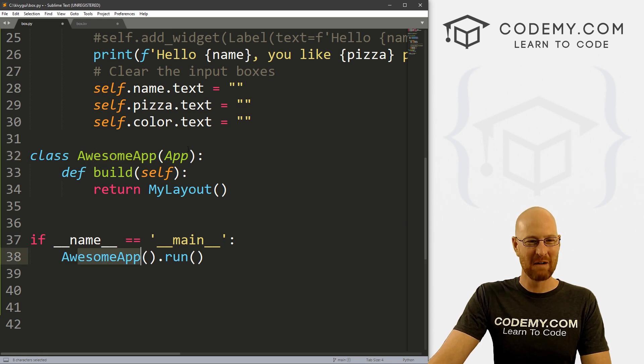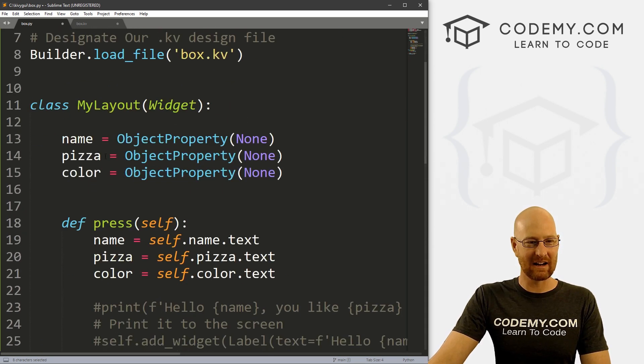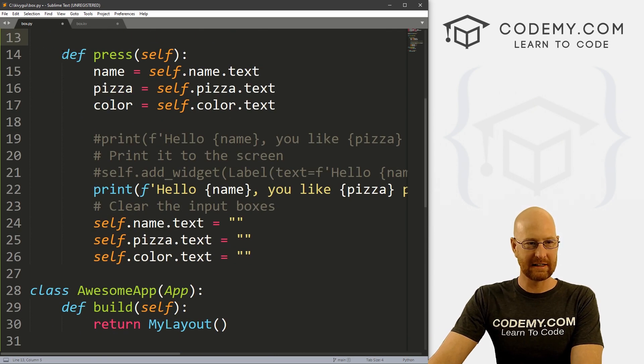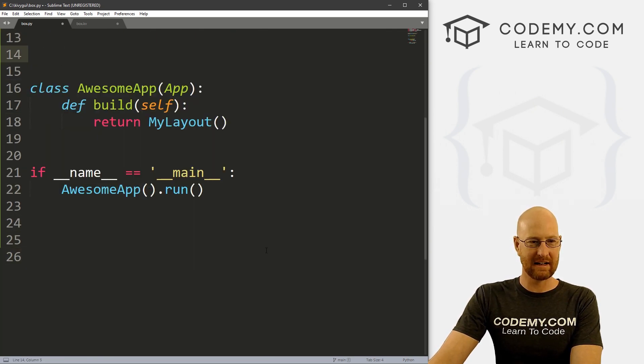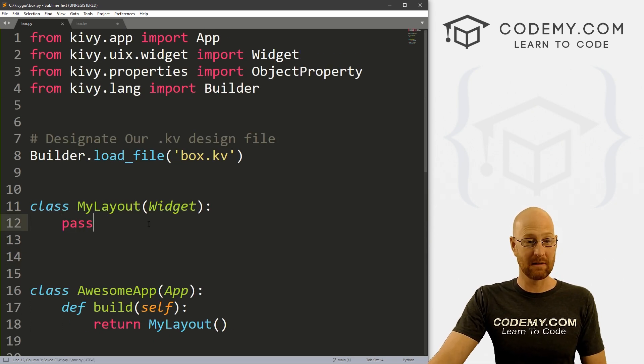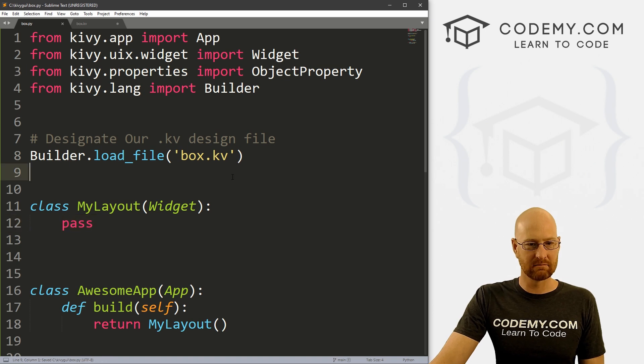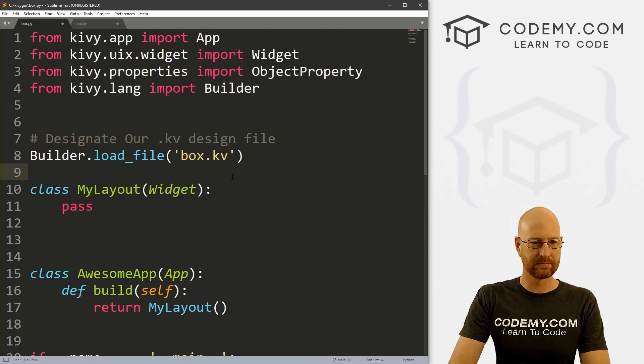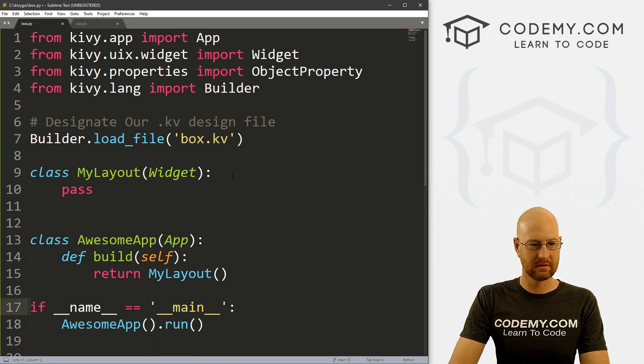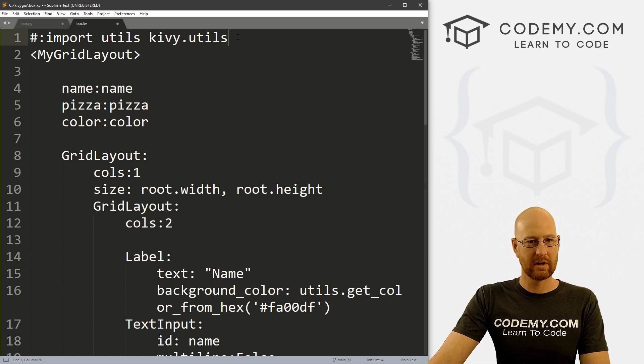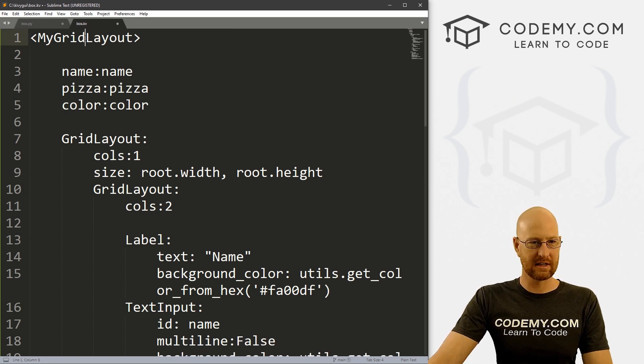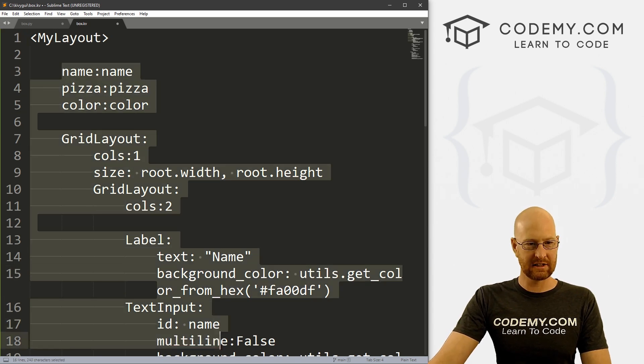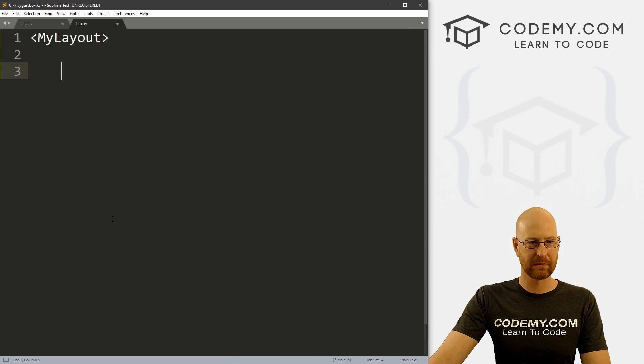We're returning that inside of here. We don't need any of this, get rid of that. We don't really need any of this. We're not going to do any stuff with pressing the button. I'm just going to put pass here so that there's something in here. So basic starter code, and let's kind of clean this up a little. And now our KV file here, we don't need this. We call this my layout, we didn't call it my grid layout. Let's just get rid of all of this stuff, start over from scratch.